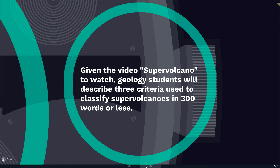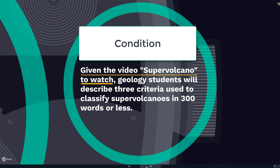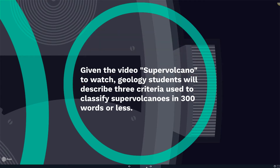Consider this objective: given the video Supervolcano to Watch, geology students will describe three criteria used to classify supervolcanoes in 300 words or less. In this example, the condition of learning is 'given the video Supervolcano to Watch.'